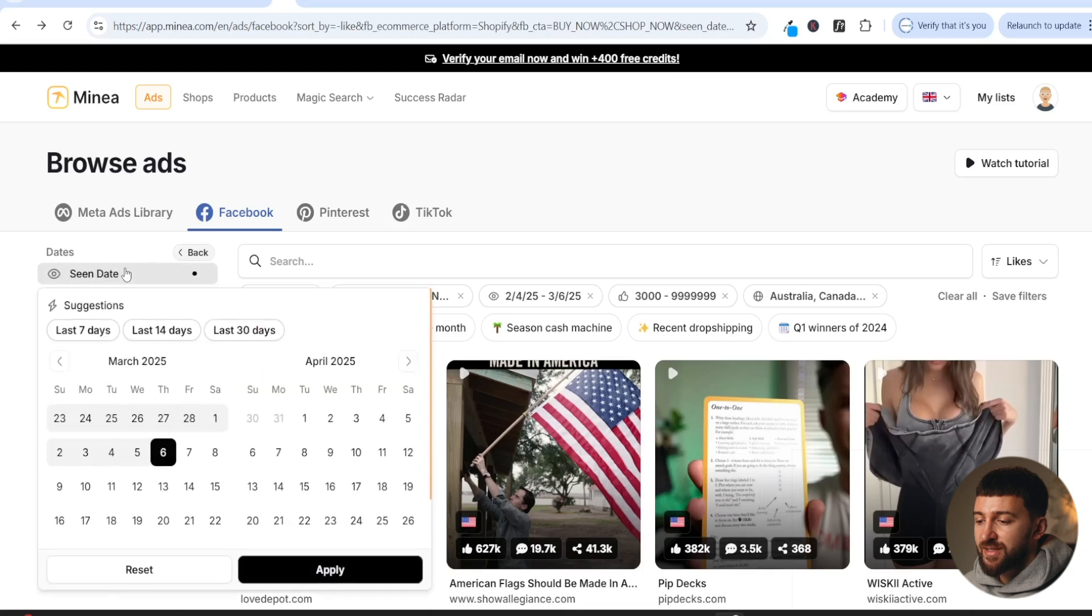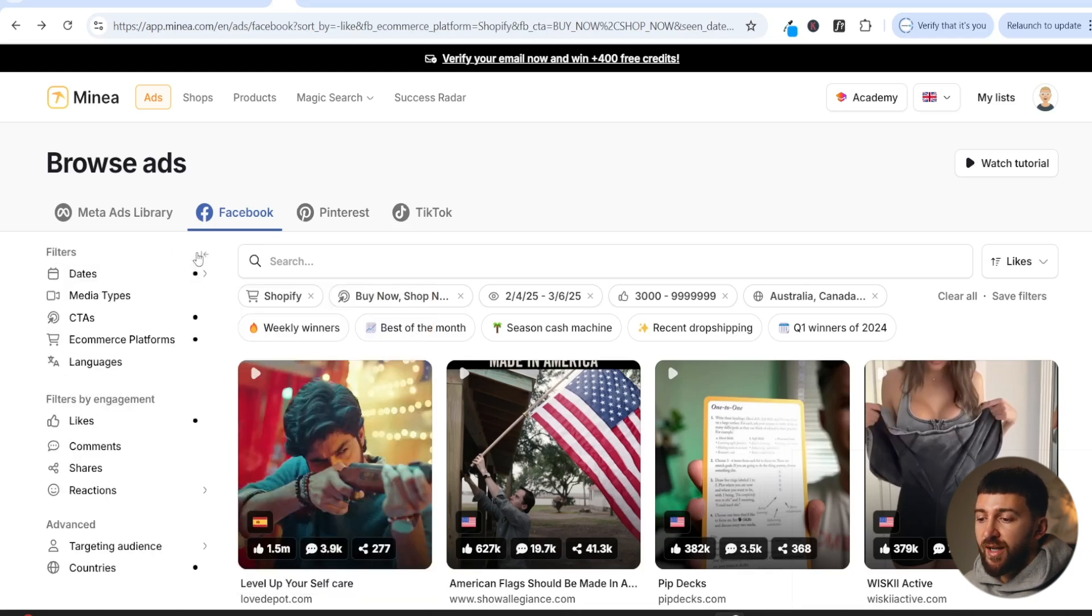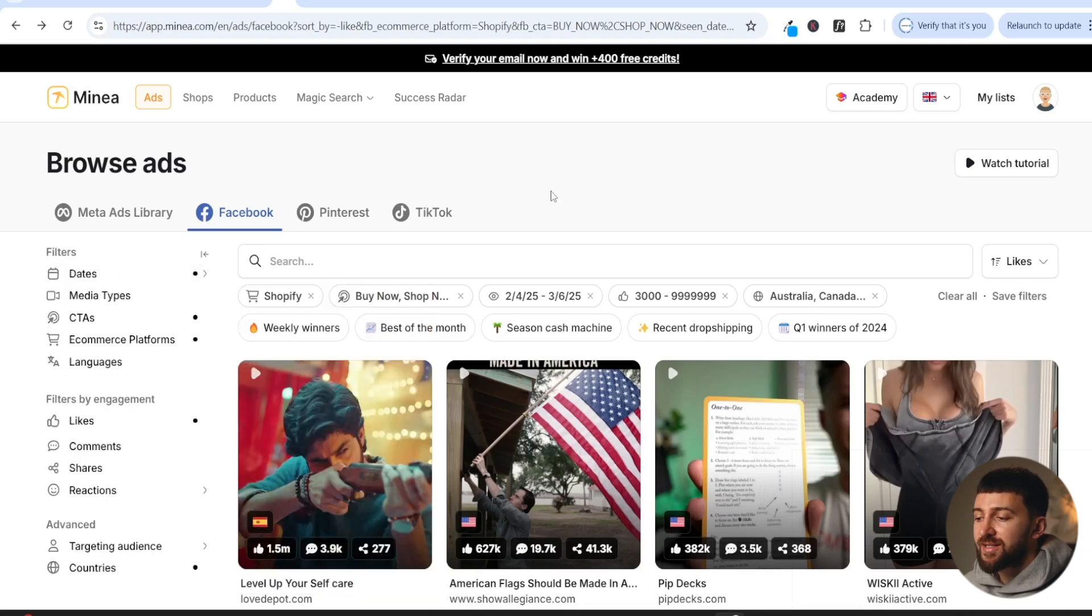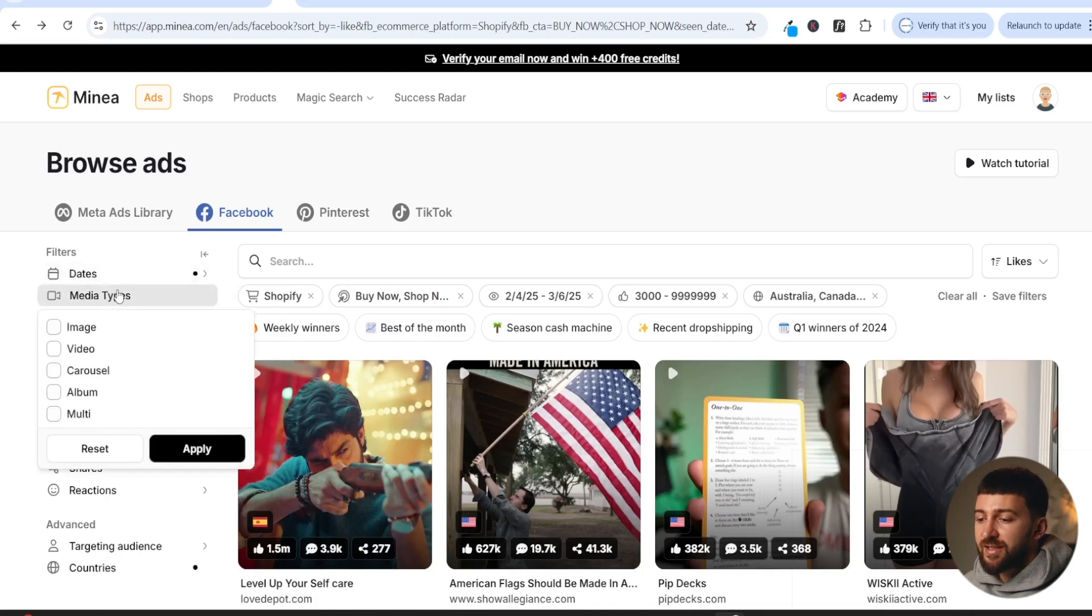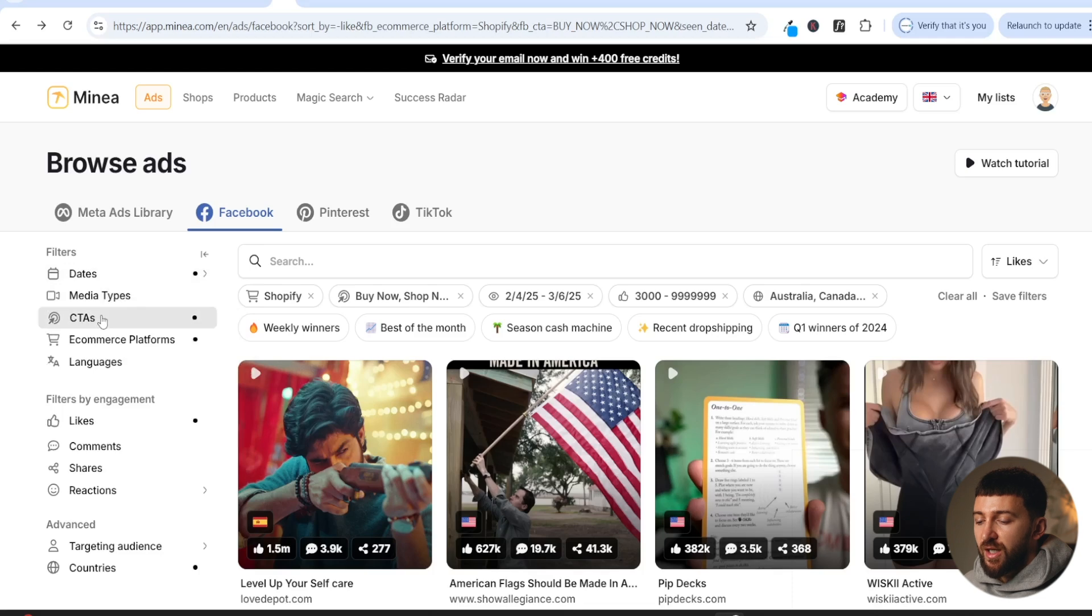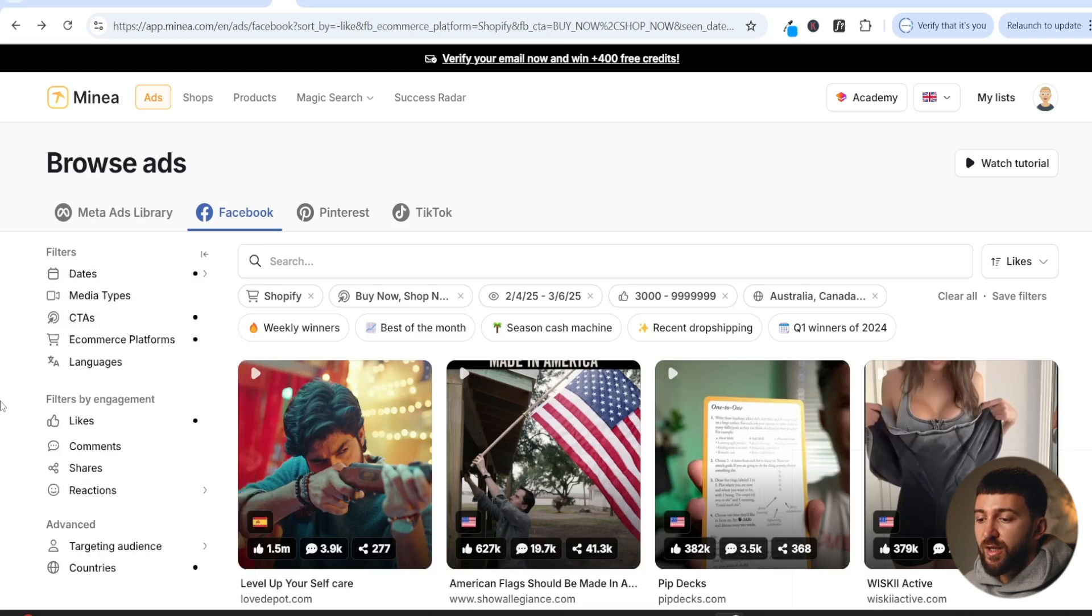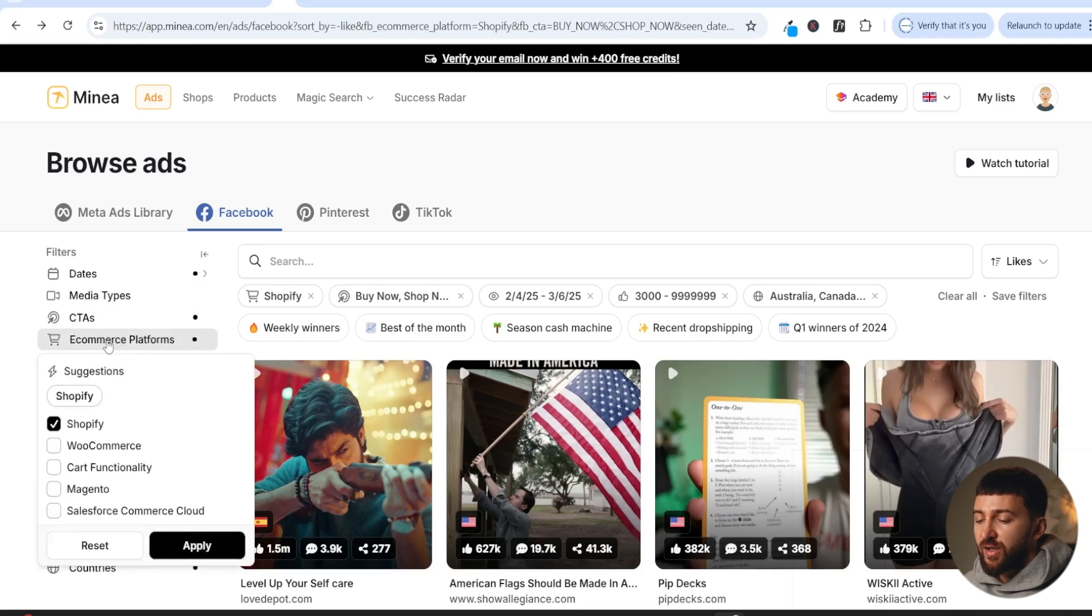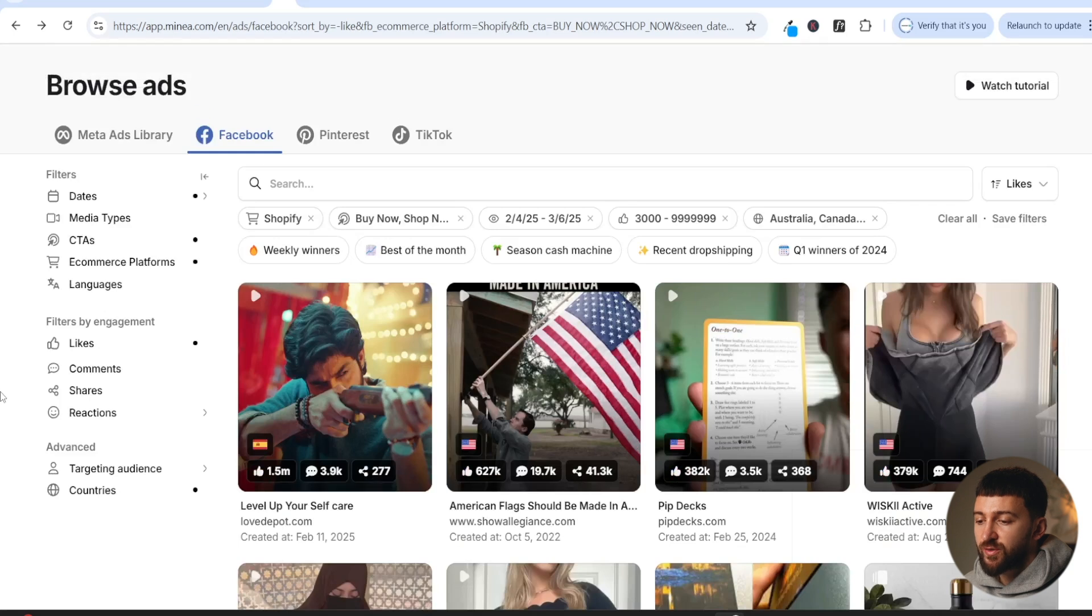So I like to narrow it down by dates. So if we come to the seen date, we can choose last 30 days, for example. And that way you can see ads that have been running in the last 30 days. So you can see products that are currently popular. If we go to media types, you can choose image and video. If we go to call to action, you can choose buy now and shop now, which are generally the call to actions that most Shopify stores use. If you come to e-commerce platform, you can actually narrow the ads down by Shopify. So you only find Shopify stores.